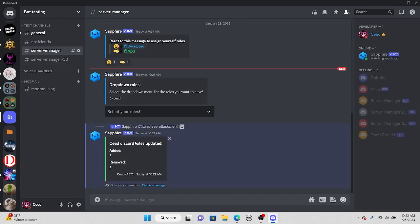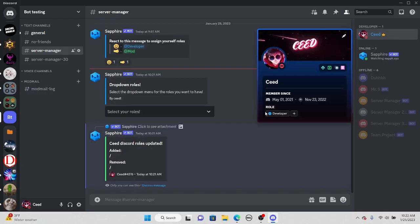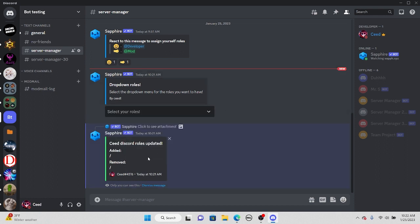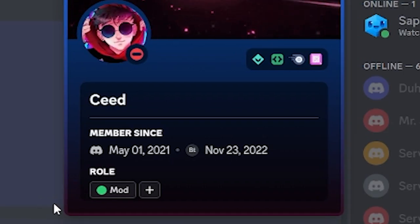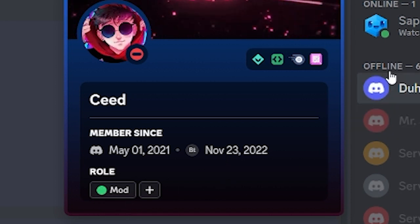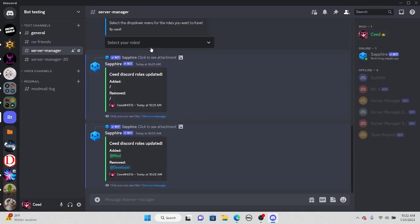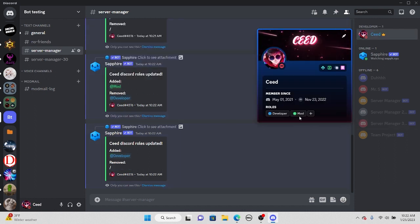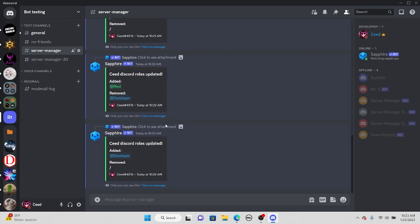Press 'send message' and it says message sent. Going back to Discord, we now have a nice new message with a drop down menu. If you select the menu, you get all the options. Selecting 'developer' gives the developer role. Selecting 'mod' gives the mod role and removes the developer role. Selecting 'both' gives both roles at once. That is how you do drop down reaction role menus! Make sure to leave a like, subscribe, and subscribe to the person who found this — link in the description. See you next time!